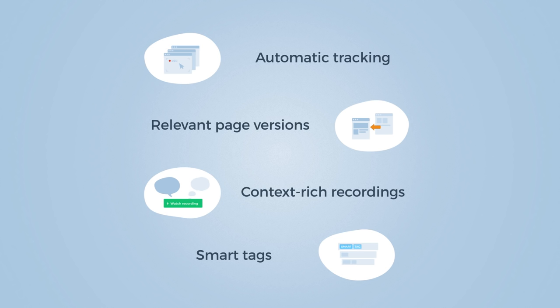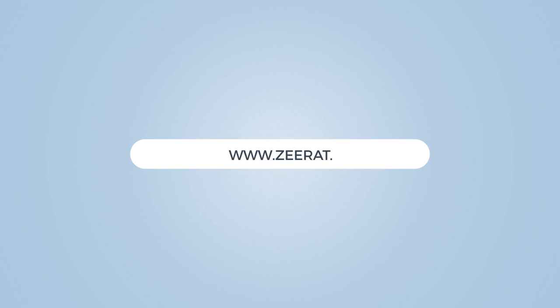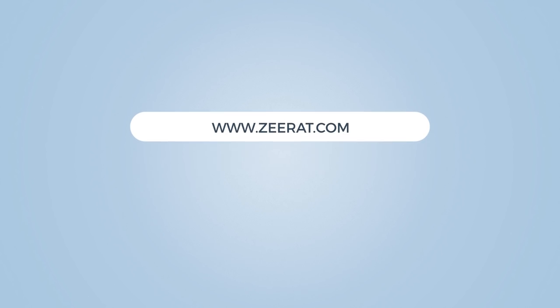So what are you waiting for? Go to xerat.com and start converting visitors into customers today.